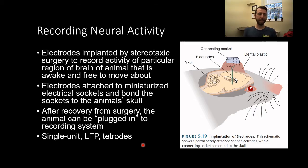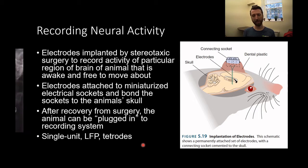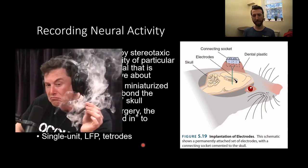This isn't a super new technique — we've been able to record using electrodes for some time at varied levels of sophistication.